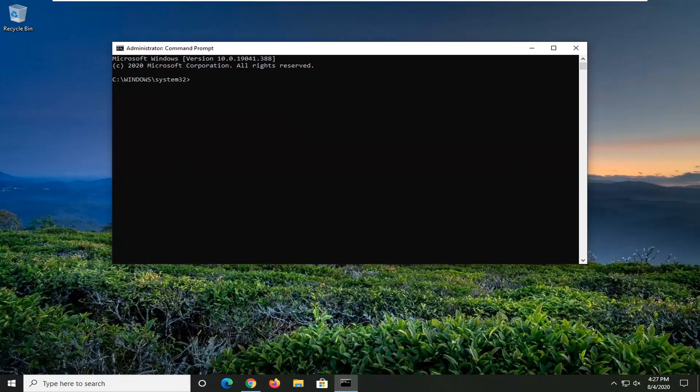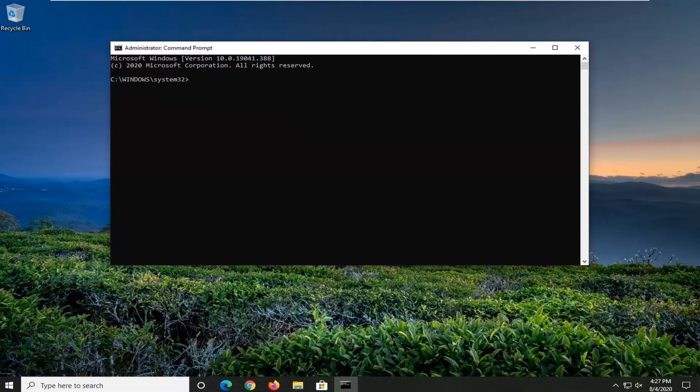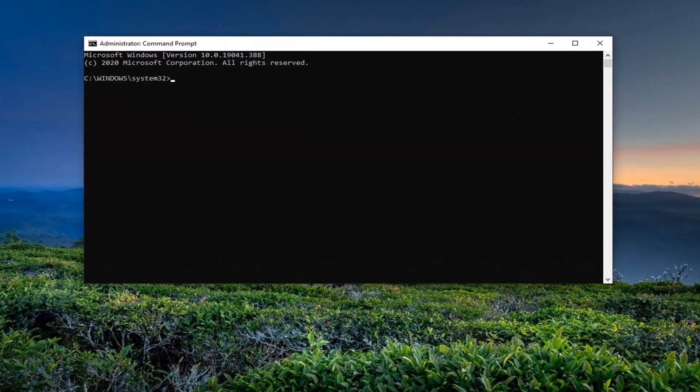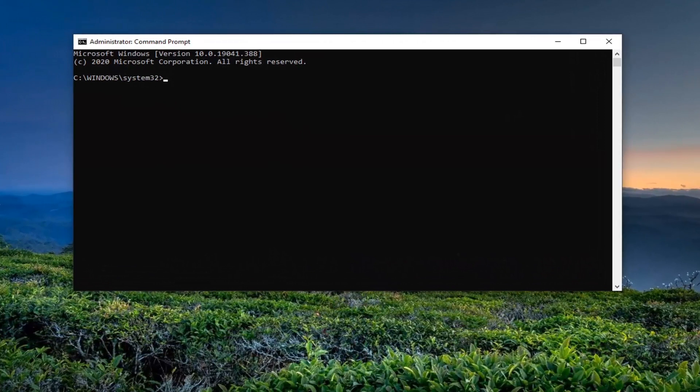And now into this elevated command line window you want to go ahead and copy what I'm going to have in the description of the video here. So again it will be in the description of the video, just copy it.